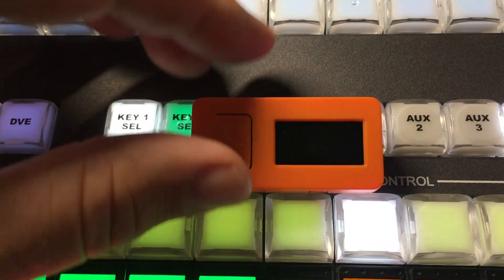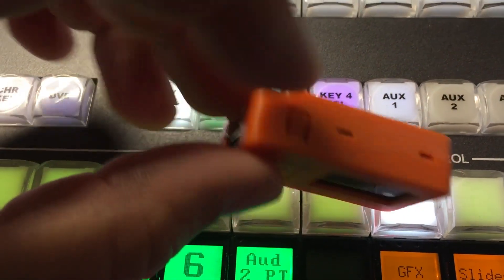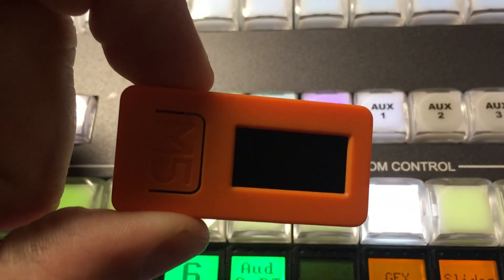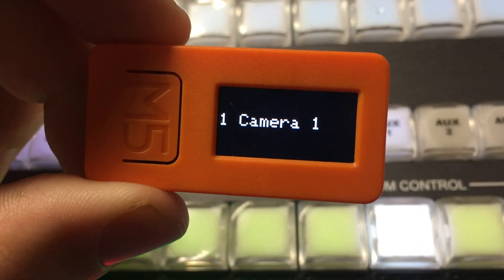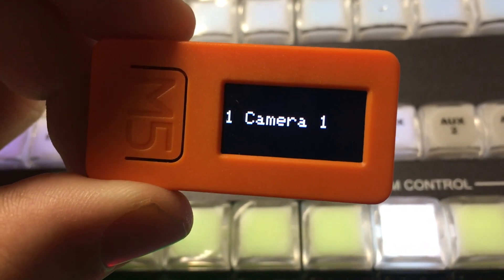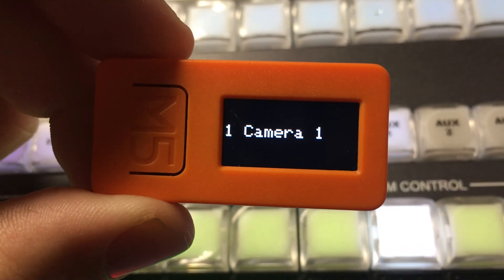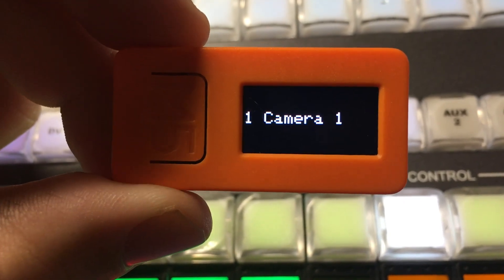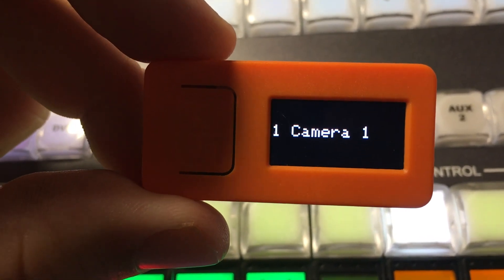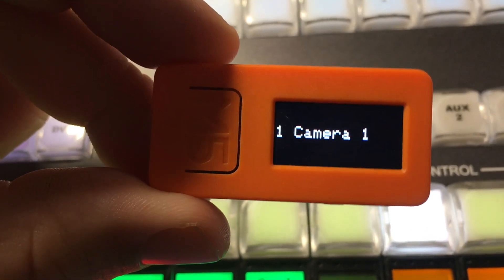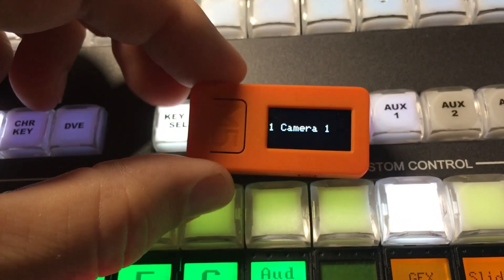I'm going to turn it on. The power button is this one on the side here, so I just hold it down for a couple seconds. You'll see it boots up very quickly, connects to WiFi, connects to the Tally Arbiter server, and then it's automatically assigned to the first device that I have in Tally Arbiter, which is Camera 1.